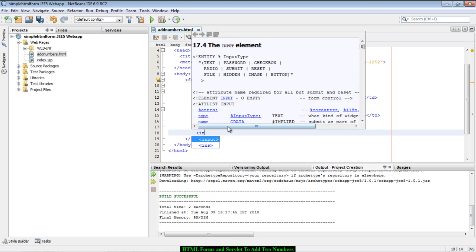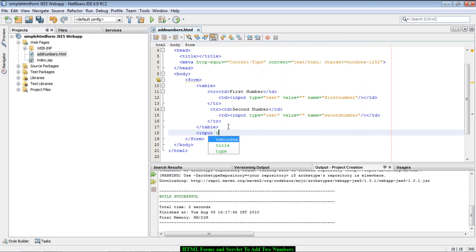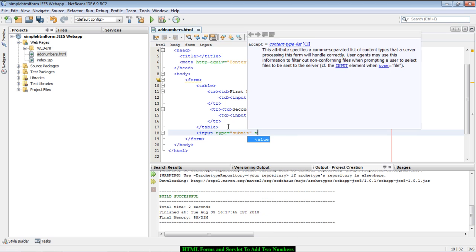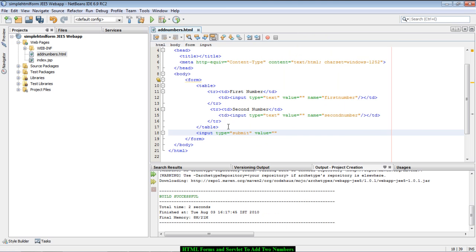After creating the two input elements, we now create a button. To create a button, we say input type equals submit and assign a value which will appear on the button, which is 'Add Numbers'.